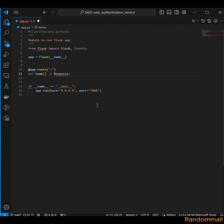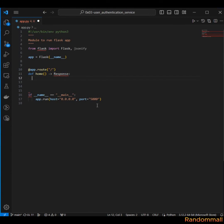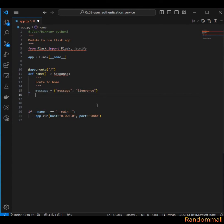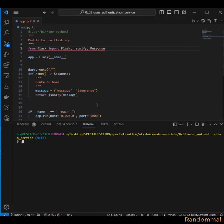Next is the home function, which is going to return a response. This response is from Flask, which we still need to import. The payload will be passed to jsonify. Then we import the Response object.